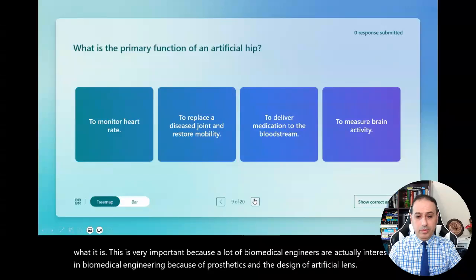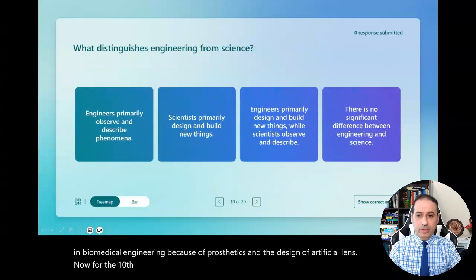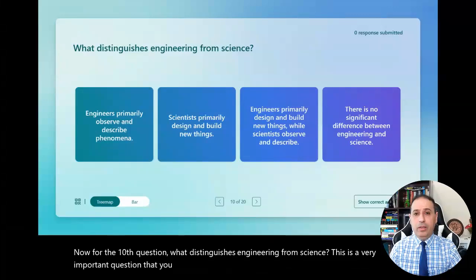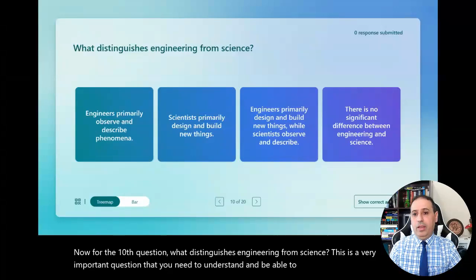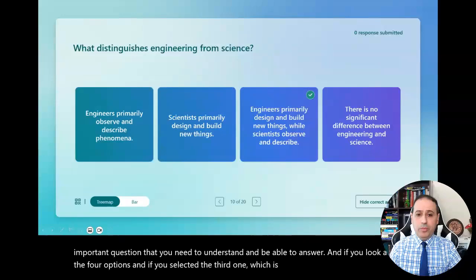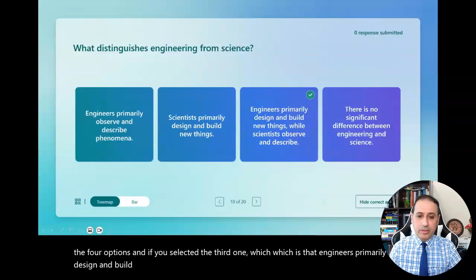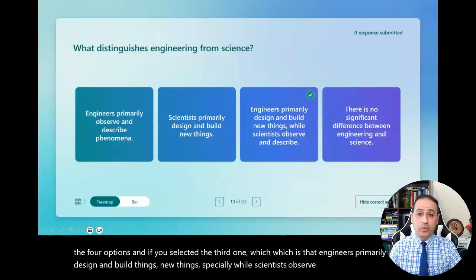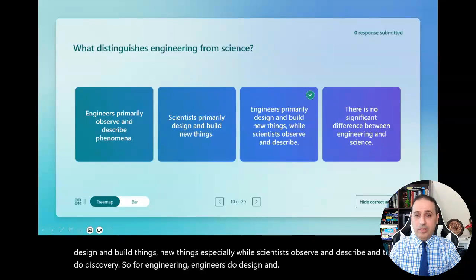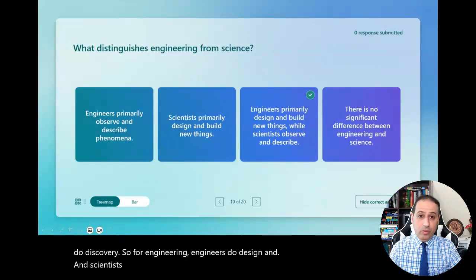Now for the tenth question: what distinguishes engineering from science? This is a very important question. If you look at the four options and selected the third one — that engineers primarily design and build new things, while scientists observe, describe, and do discovery — that is correct. Engineers do design and development; scientists do discovery and observations.